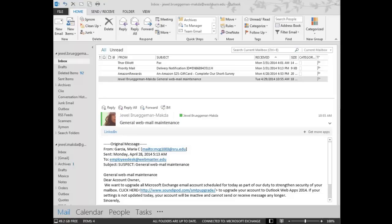Phishing emails try to phish for personal or financial information. Phishers are getting better every day at making their messages look more authentic. There are two main types of phishing emails.